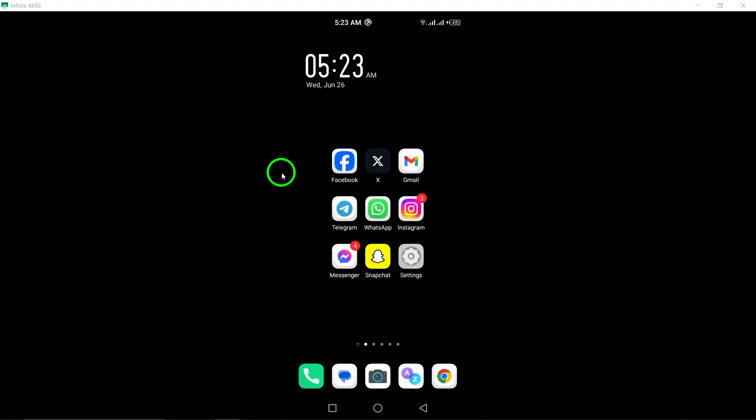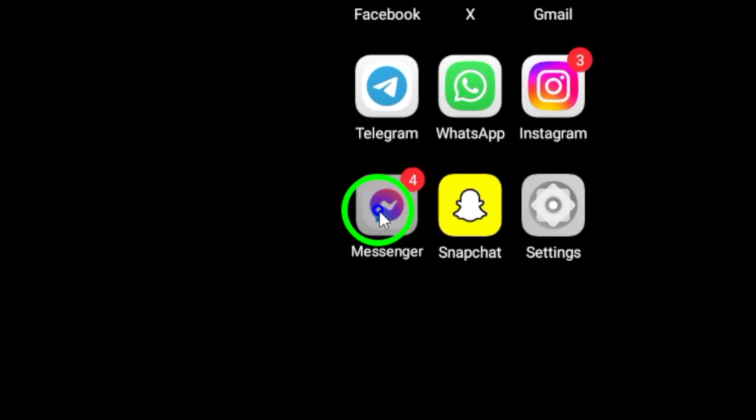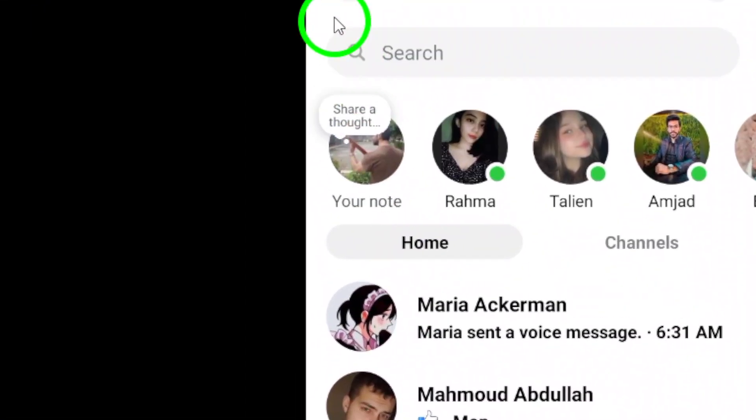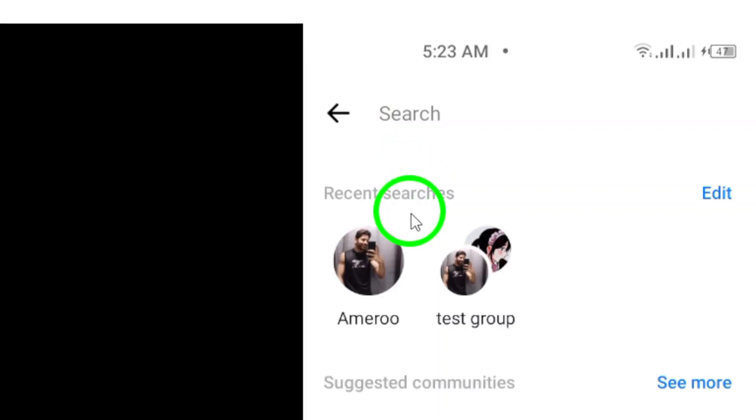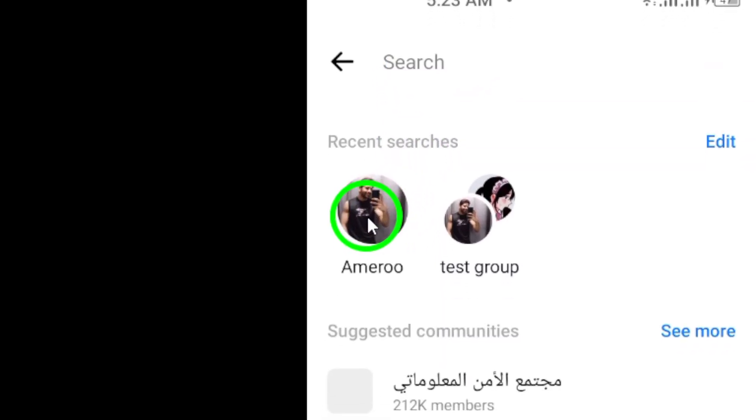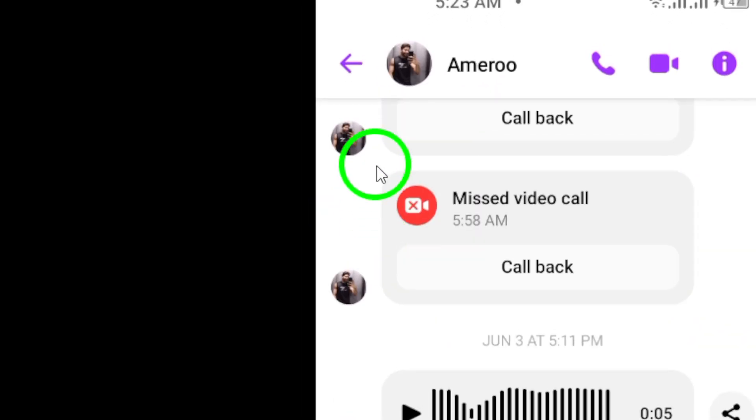So, let's get started. First, open the Messenger app on your Android device. Once you're in the app, tap on a conversation to enter it.